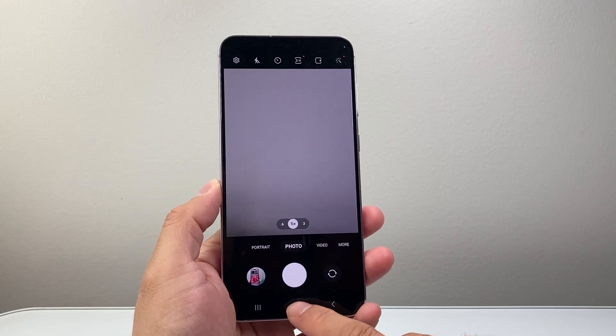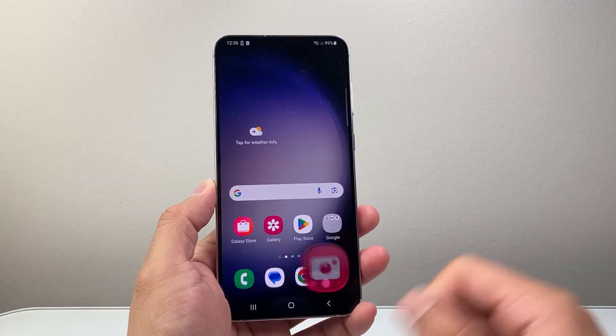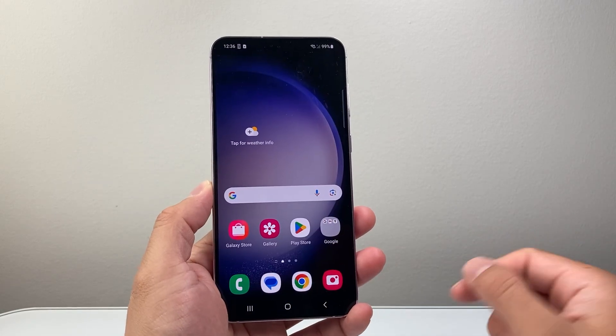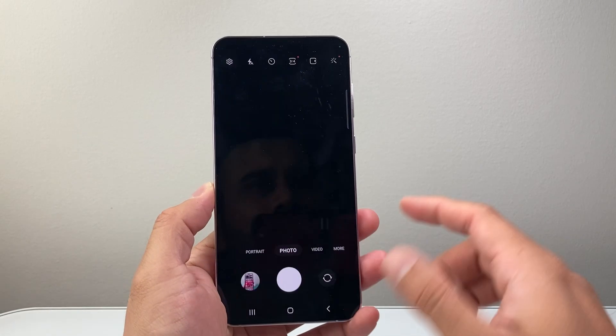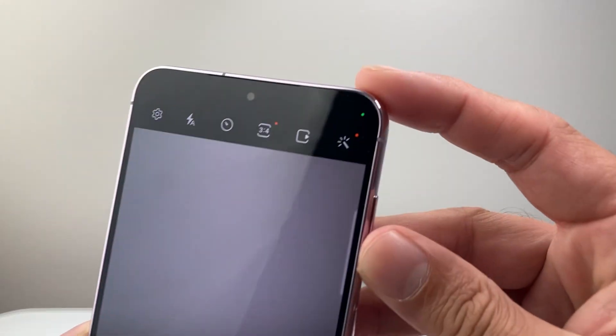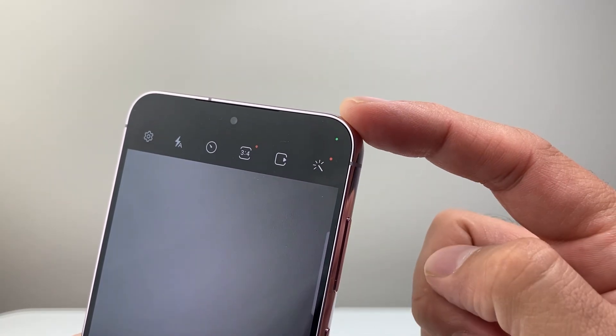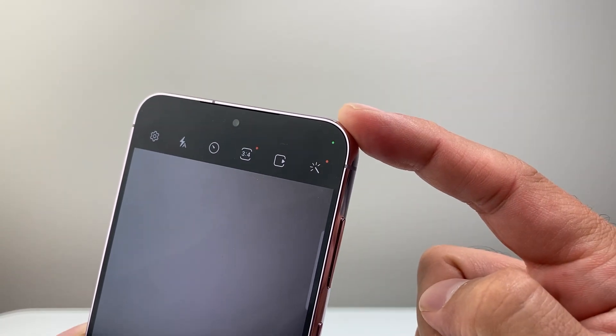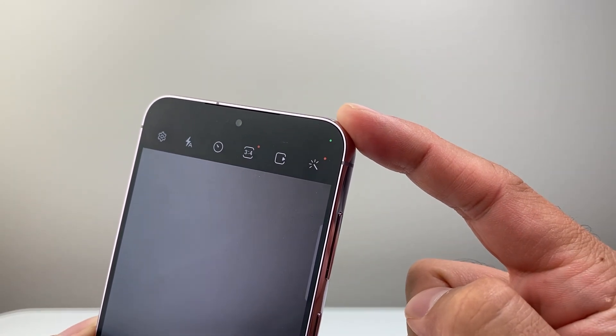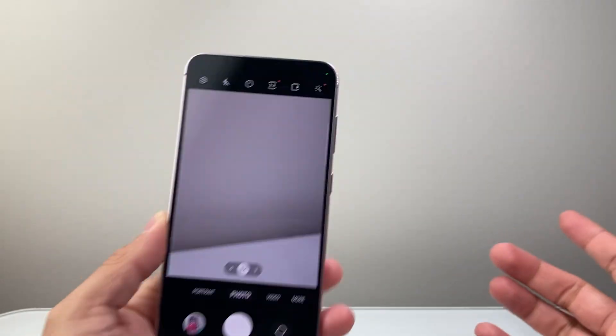Hey everyone, Technomancer here with a video for you guys. In today's video, I'm going to show you how to turn off this green dot that you may be seeing on your Samsung or Android phone. So let's get started.